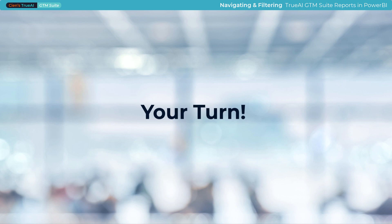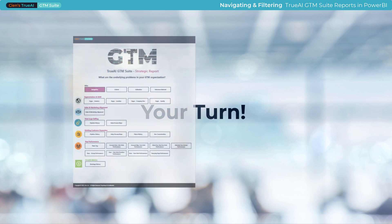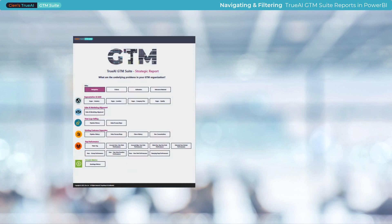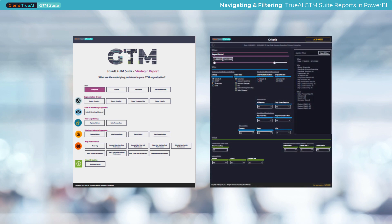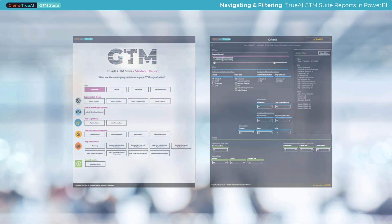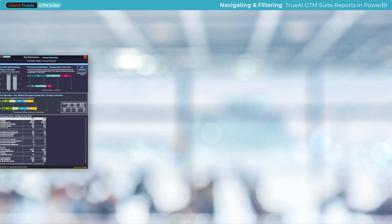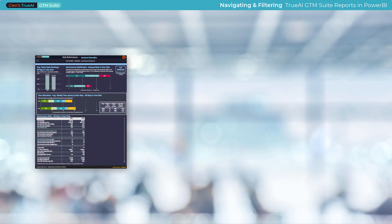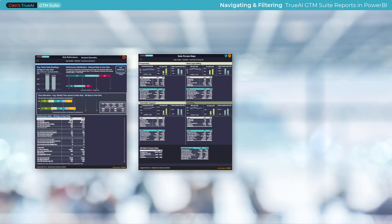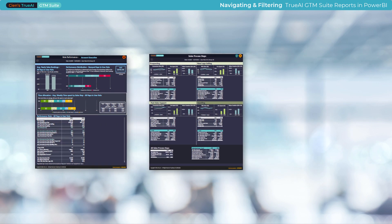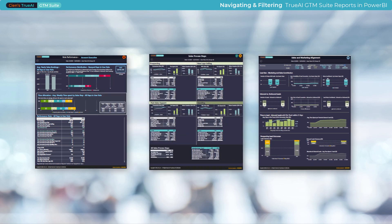Now you're ready to try it out yourself. By mastering the navigation of your GTM Suite reports and effectively filtering your data, you'll be able to uncover valuable insights and present your findings with precision and clarity.